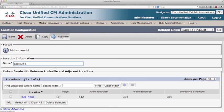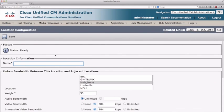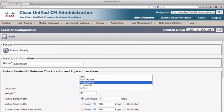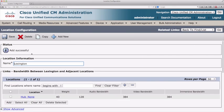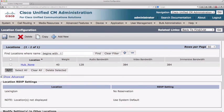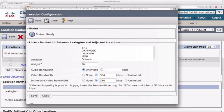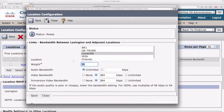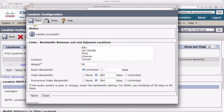Let's save that and add one more location for Lexington. Lexington has a couple of links. First, a link to hub none with a weight of 40 and an audio bandwidth of 128k. After saving, we add an additional link from Lexington to Louisville with a weight of 20 and an audio bandwidth of 256k. Let's save that.